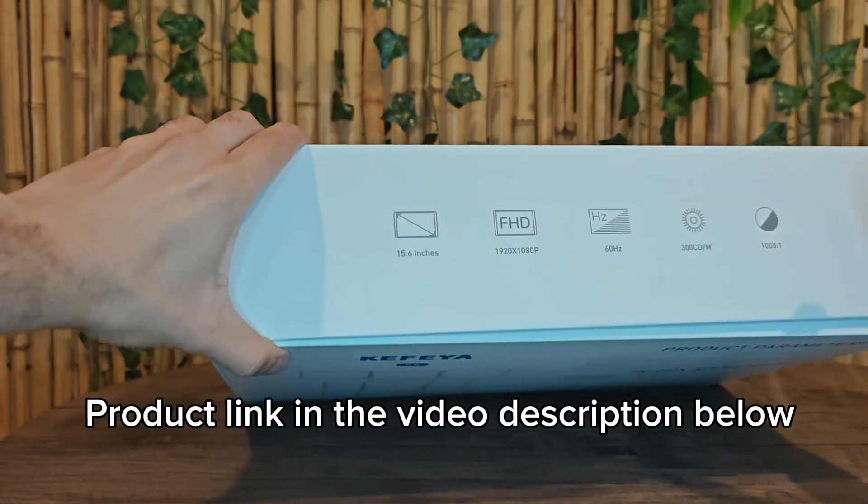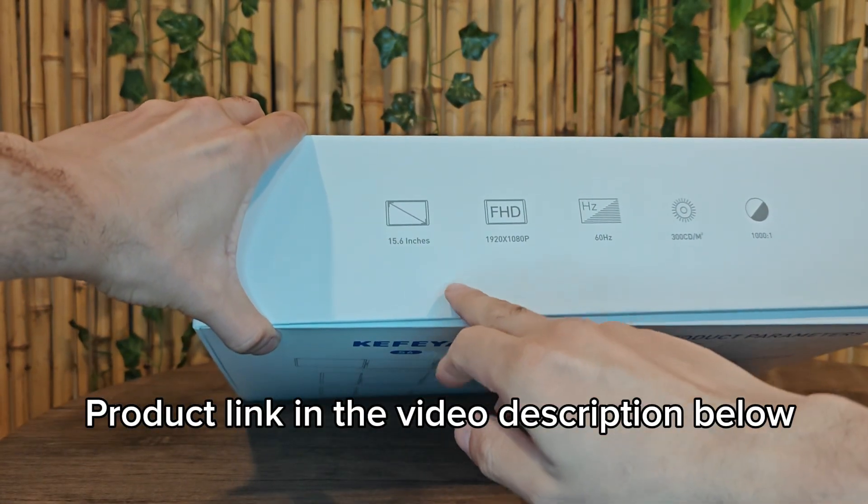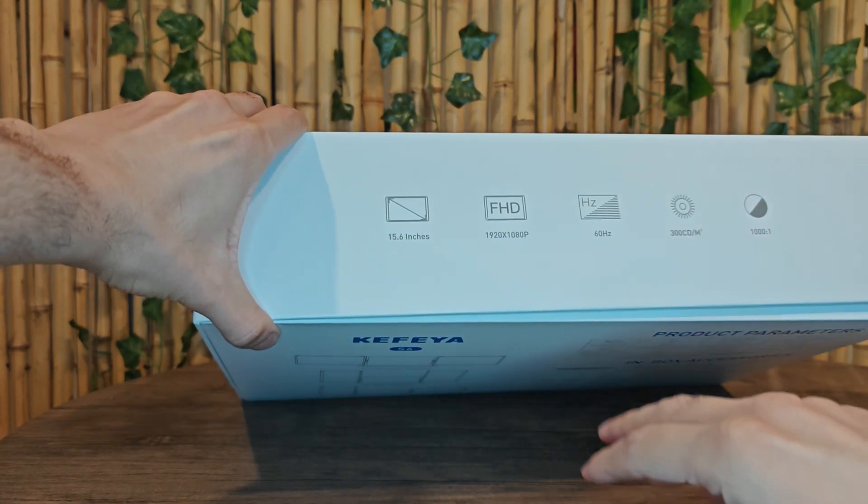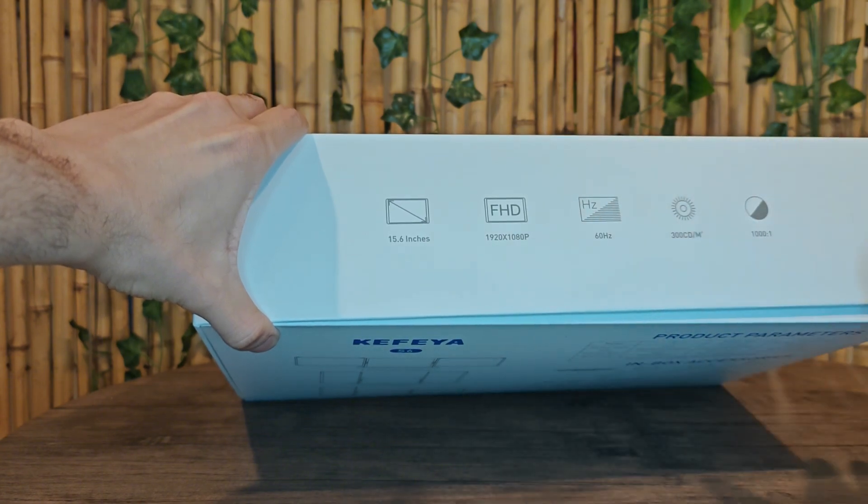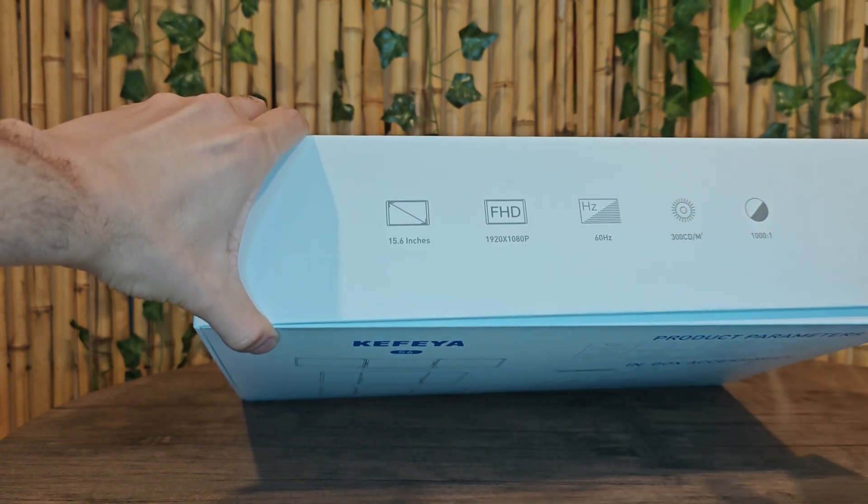On the side of the box, we see some of the specs. Both of the screens are 15 inches. It is 1080p, 60 hertz.